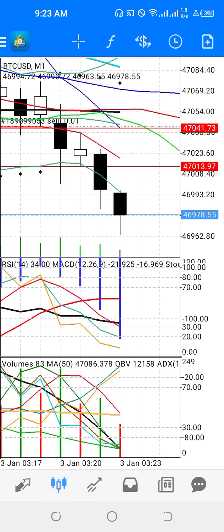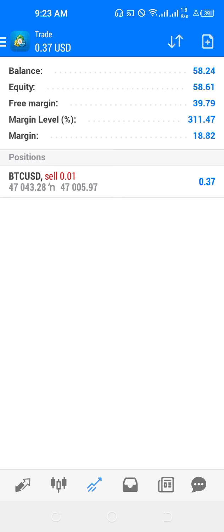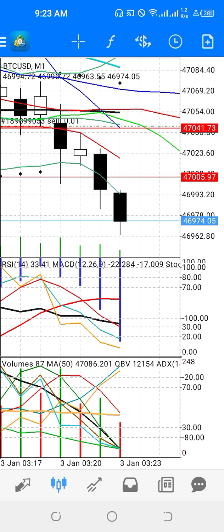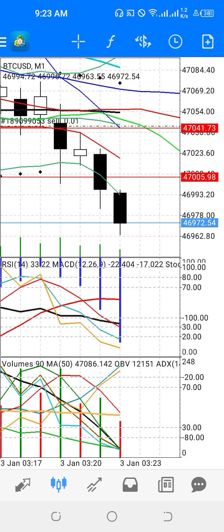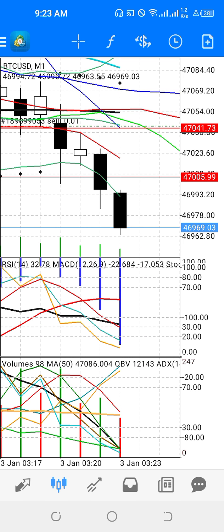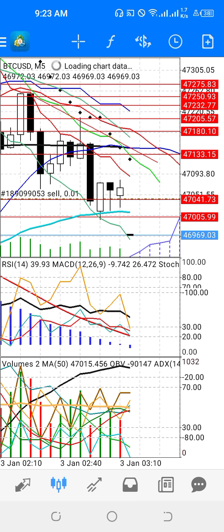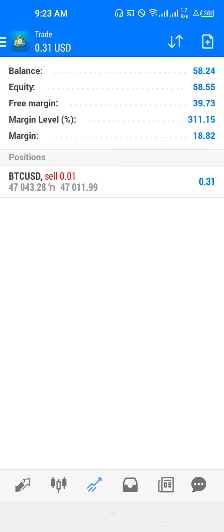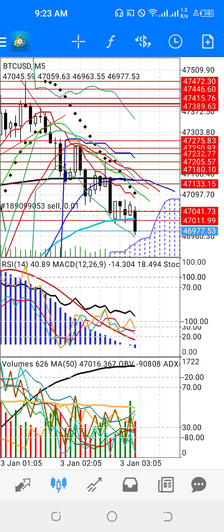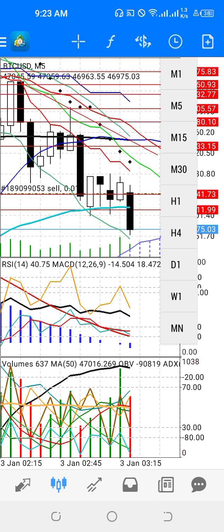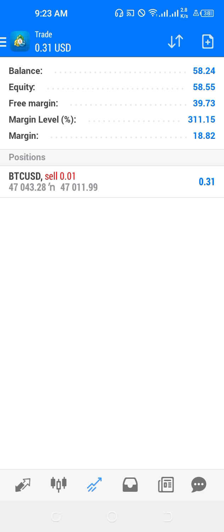This is scalping live with a capital of $50 USD, so we are now logging in. This is the live Bitcoin — let's check guys, this is the actual Bitcoin.